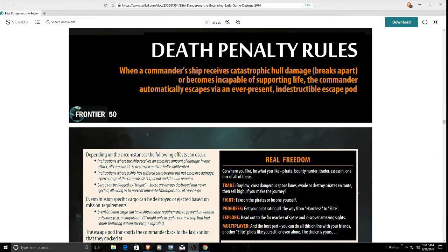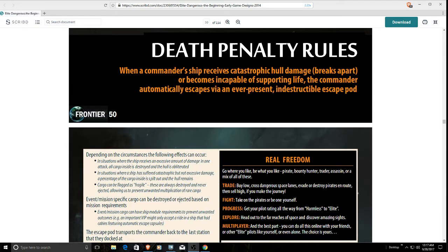Today we're going to be talking about the death penalty rules and one key feature that is missing from what was proposed. For the most part, this was implemented pretty much as it was planned originally.